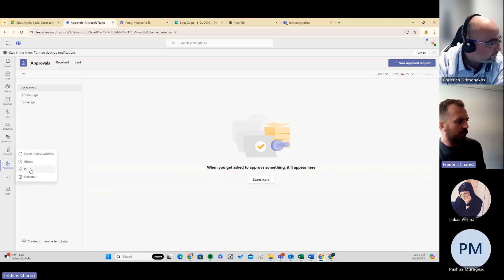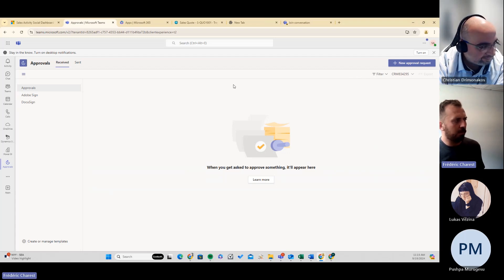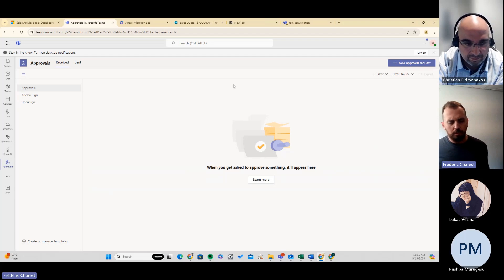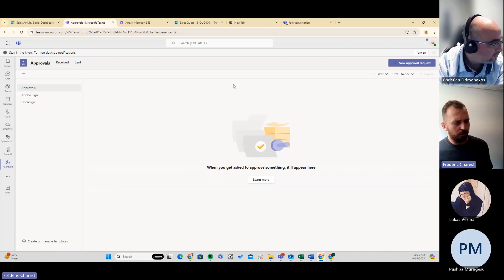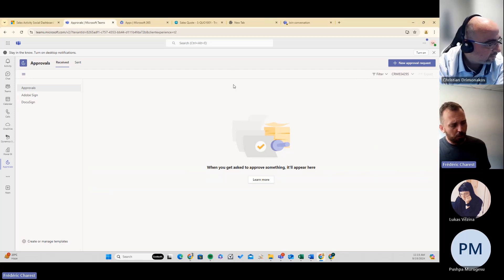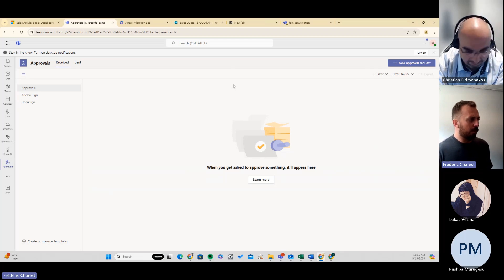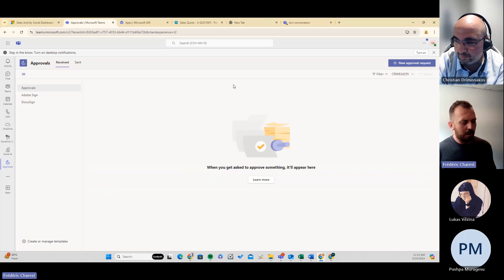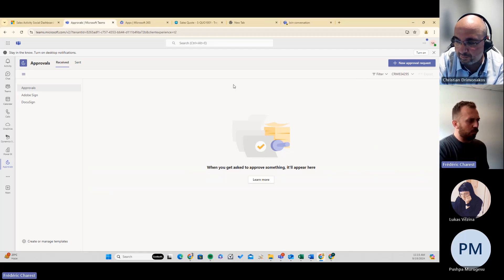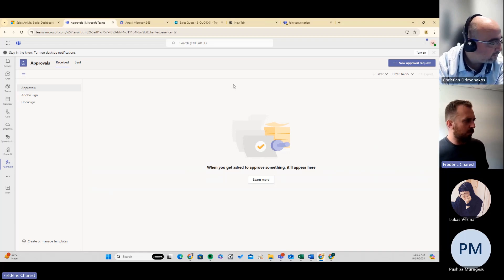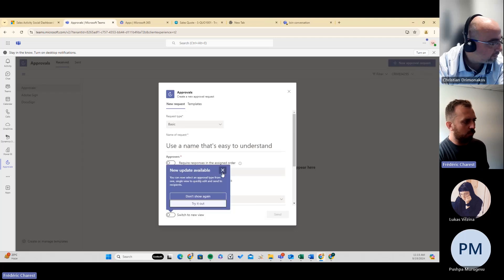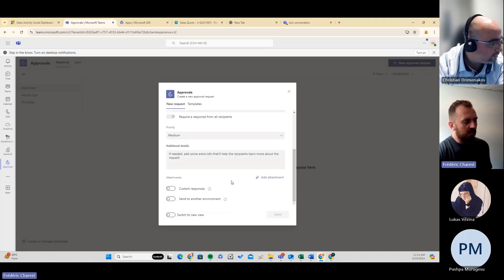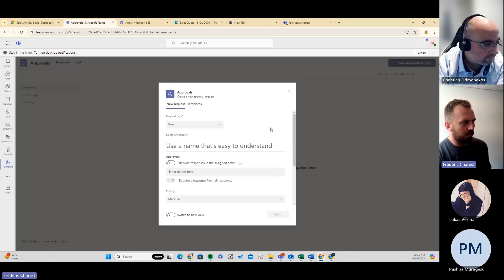One example we talk about is we developed an integration between Business Central and the Approval app from Teams. So for a purchase order or different things that require approval, we set up the approval process within those apps. We set up rules and different levels of regulation that lead to approvals, and it creates approval requests to the manager or the specific person supposed to do the approval. They're able to simply respond, and this sends the information back to Business Central as well.